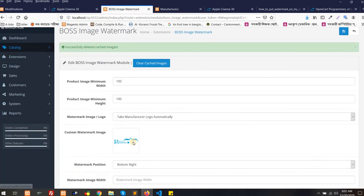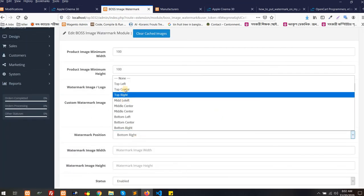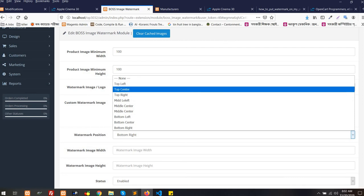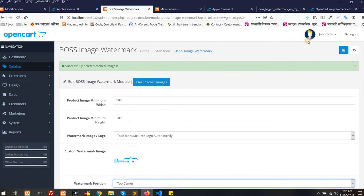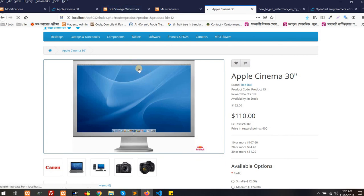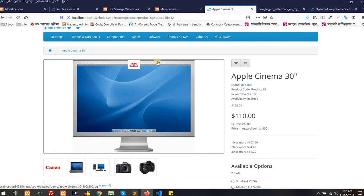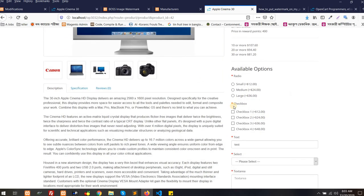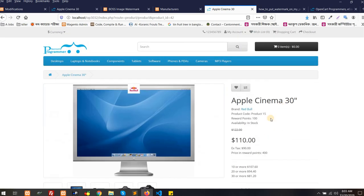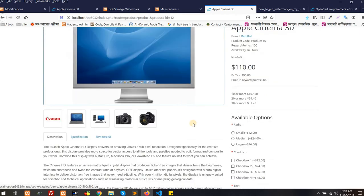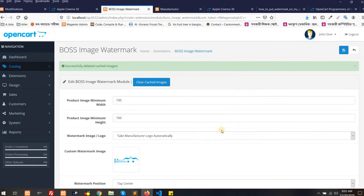Again if you wish to change the position you can. It's up to you, maybe top center if you wish, and save it. After saving, you will see this logo will be here top centered. Yes, it is top centered. So it's a nice module to use for whoever wishes to use watermark on product images and there's lots of testing has been done. So no bug, nothing. It's nice, easy, and useful.